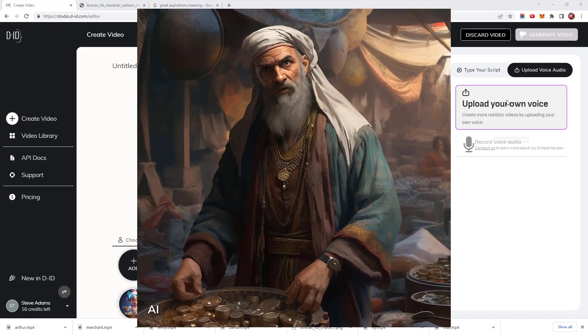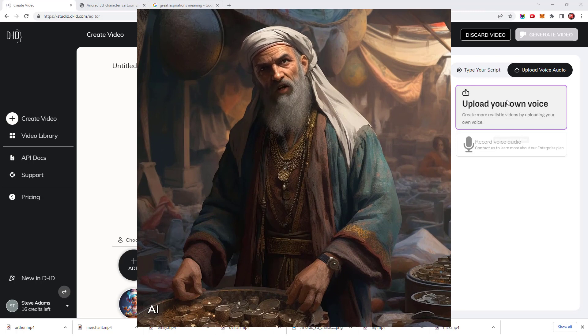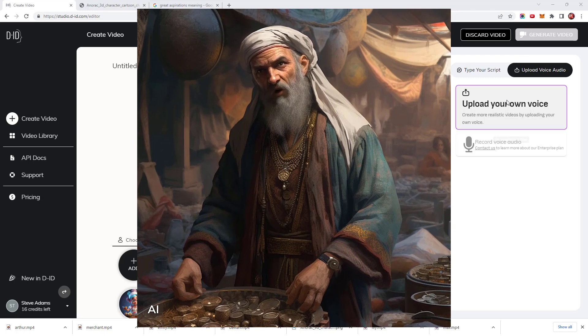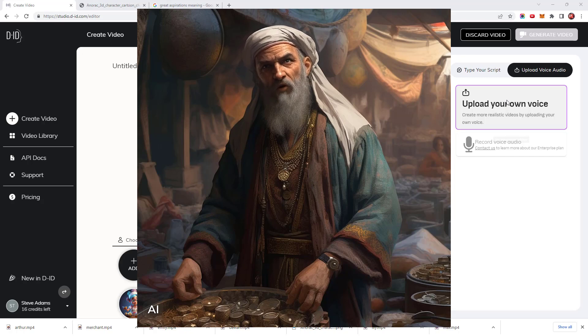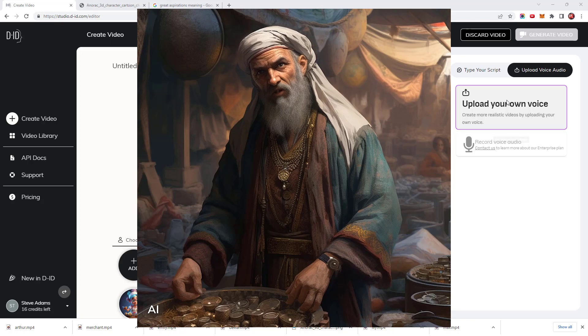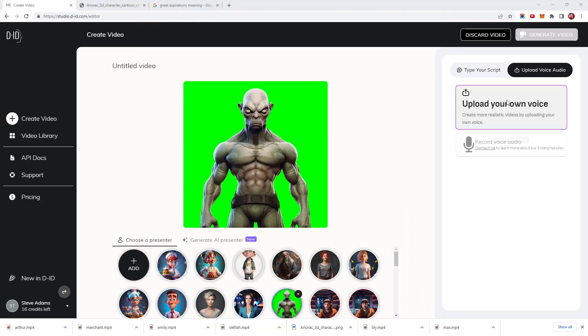Greetings, I am the ancient merchant, wise in the ways of trade. Counting my wealth, coin by coin as my stories unfold. Step into my world and let the spirit of commerce guide you to riches untold. The ancient merchant looks good. I think these type of images work really well with the animation.